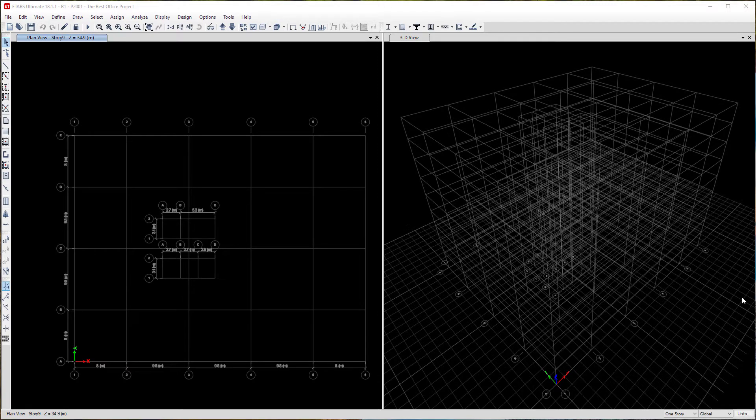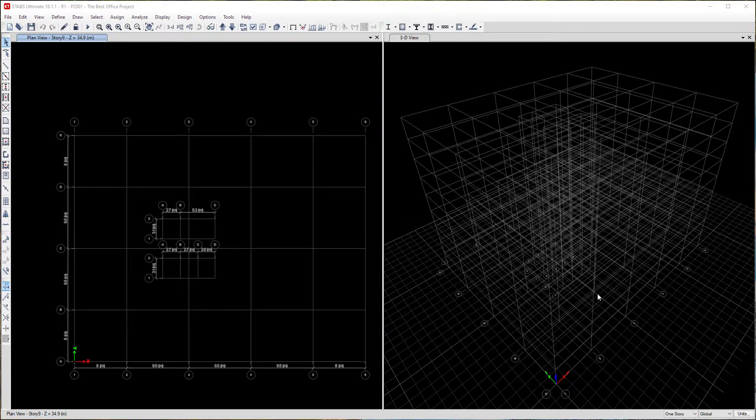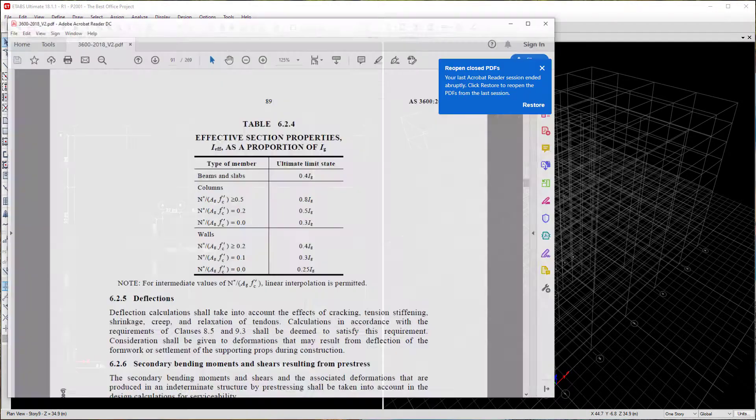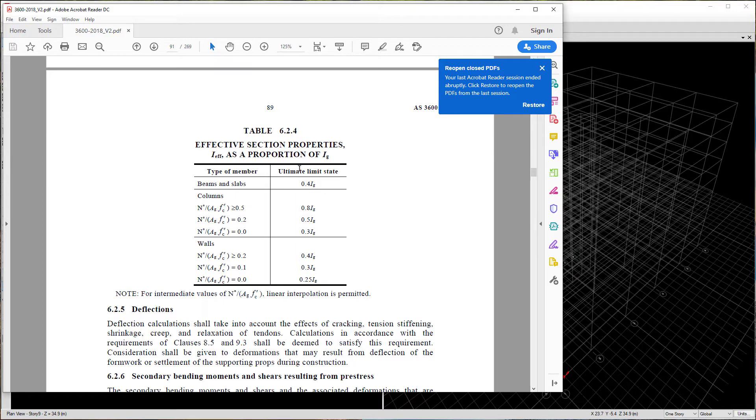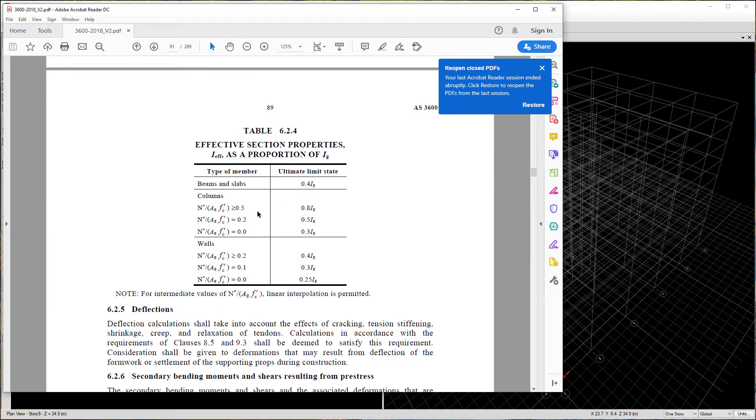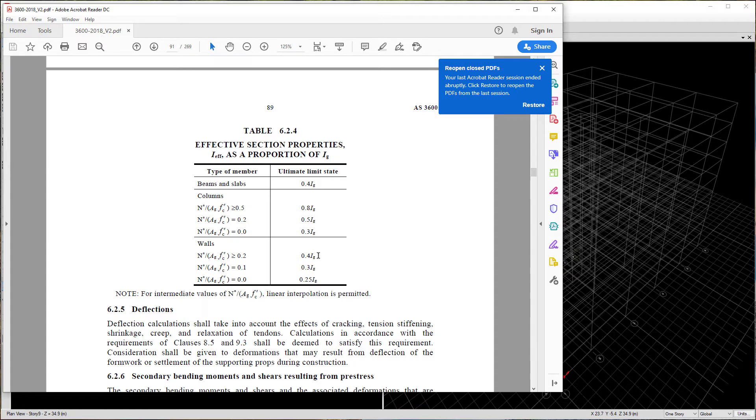Before we move on from our sections, it's important to understand the cracked stiffnesses of our sections that we are using in the model. If you look at AS3600, it gives you the stiffness of the section as a proportion of the gross stiffness. For beams and slabs, that's about 40% of your gross section stiffness. For columns, it could be as much as 80% or as little as 30%. And for walls, it could be as much as 40% or as little as 25%.